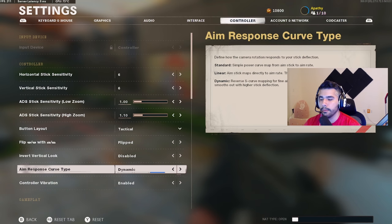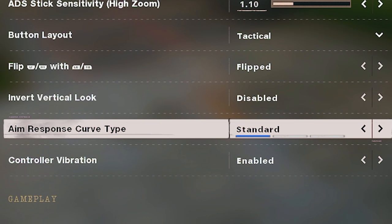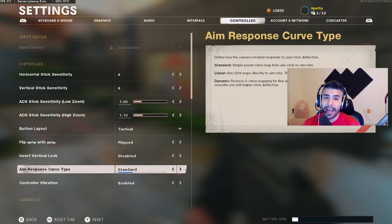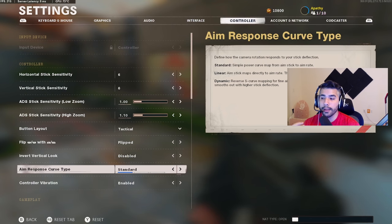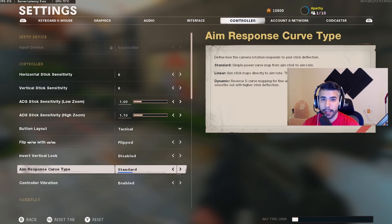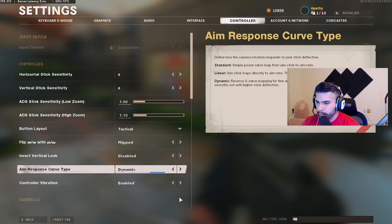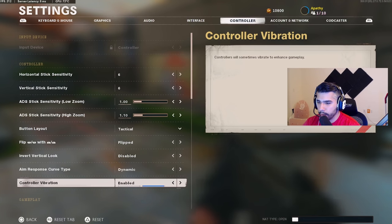Response curve type — I made a full video on this, but basically you can play standard, linear, or dynamic. Standard in this game is not horrible, but I use dynamic. In Modern Warfare, dynamic was actually pretty broken and gave a significant boost to aim assist. Dynamic reacts very quickly as soon as you move your stick in any direction.